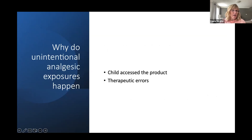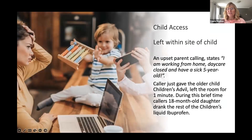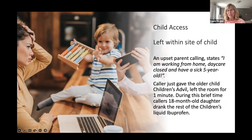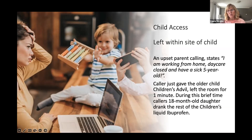Why do these exposures happen? There are two basic reasons: child access to the product, or therapeutic errors. Here's an example of child access: an upset parent calls states they are working from home, daycare is closed, and they have a sick five-year-old. They gave the older child children's Advil, left the room literally for just one minute, and during that brief time their 18-month-old drank the rest of the children's ibuprofen. Sometimes it's stored properly, but just due to a very brief circumstance, children get into stuff. I always say they're opportunists.